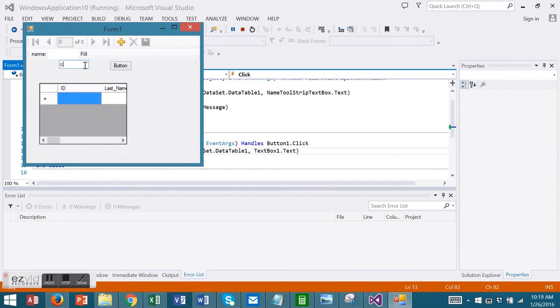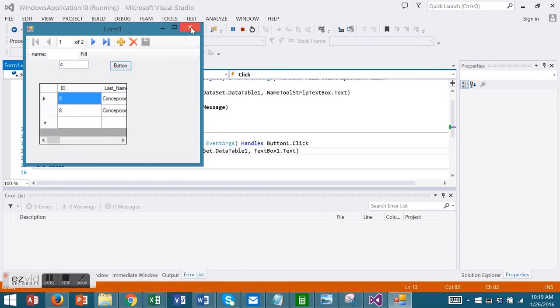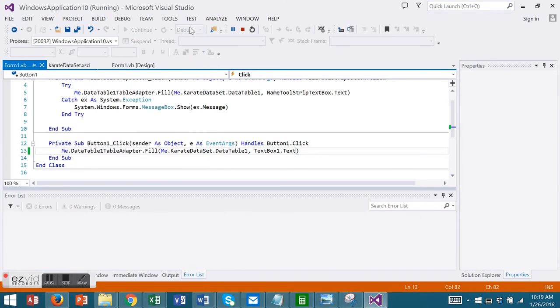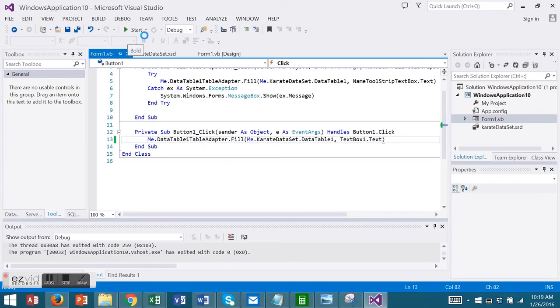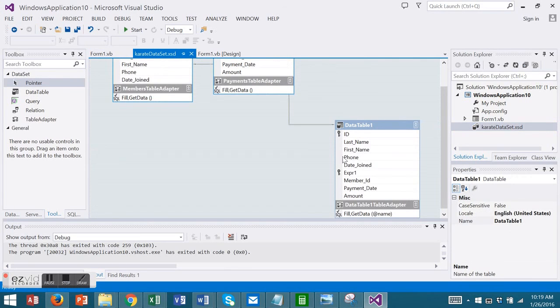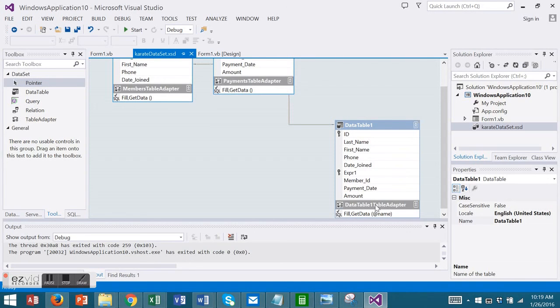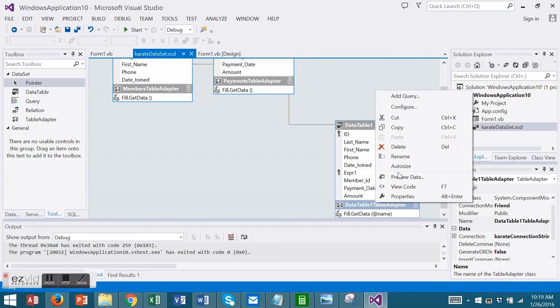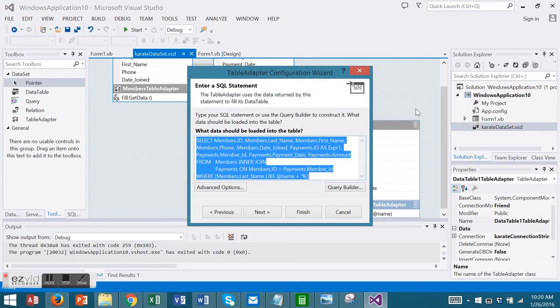So now I will use my own controls that I created. Now there may be times when you want to go back and change your Table Adapter to do that. Go back to your Data Set Designer and then find your Table Adapter component of your Data Table here. Right click and go to Configure.